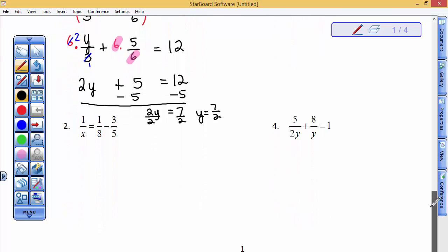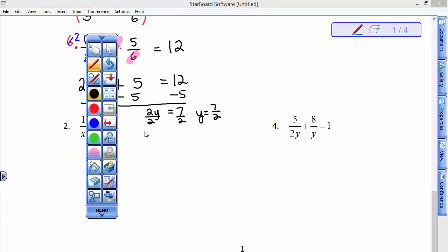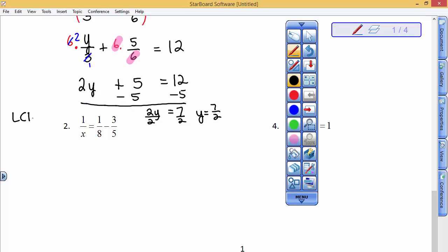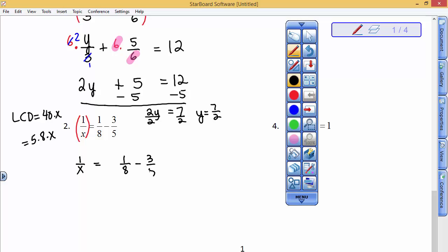Let's go to question number 2. Question number 2, its common denominator is 40, between an 8 and a 5 and the x. I'm going to state that the LCD is 40 times x, but if you don't mind, I'm going to write it as 5 times 8 times x. When I multiply this fraction by 5 times 8 times x, the x's will cancel out. I'm going to show it where I have a little bit more space. So I have 1 over x equals 1 over 8 minus 3 over 5. Again, I'm going to multiply both sides. I want you to see the x's will cancel out here, the 8's will cancel out here, and the 5's will cancel out here.